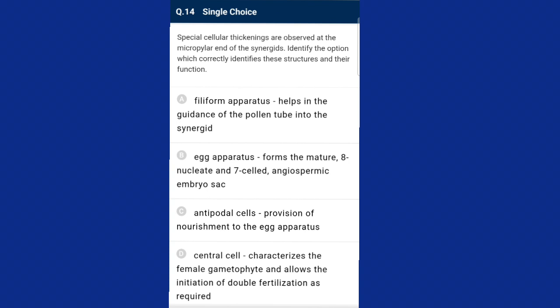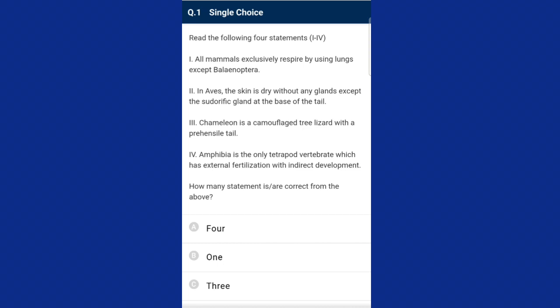The diagram question: three cells are grouped together at the micropylar end and constitute the egg apparatus. The egg apparatus in turn consists of two synergids and one egg cell. The answer is option A — the filiform apparatus helps in the guidance of the pollen tube into the synergid. That concludes the botany section; now zoology questions with detailed solutions follow.